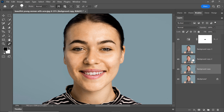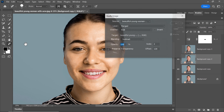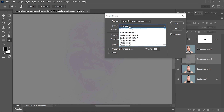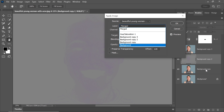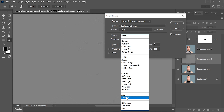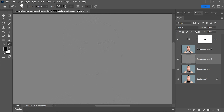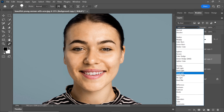Next, select this layer. Go to Image and click on Apply Image. Make sure you select the background copy layer and set the blending mode to Subtract. Don't forget to input the scale and offset values mentioned. Now, change the blend mode of this layer to Linear Light and hide it.